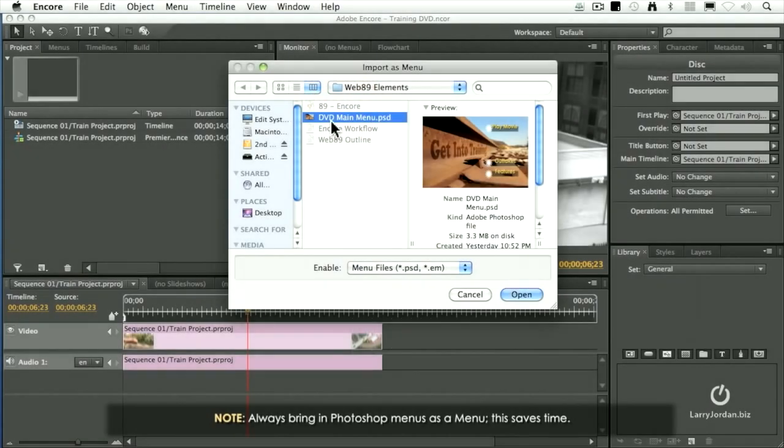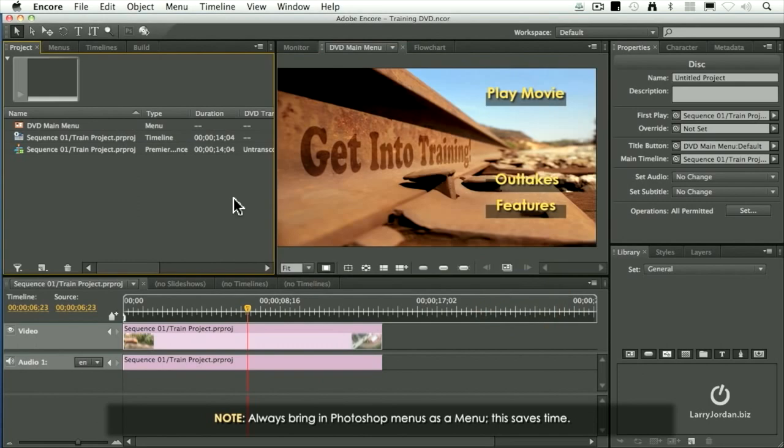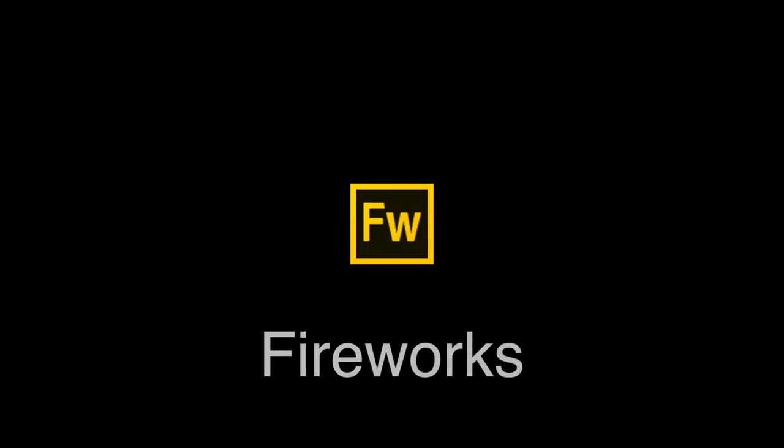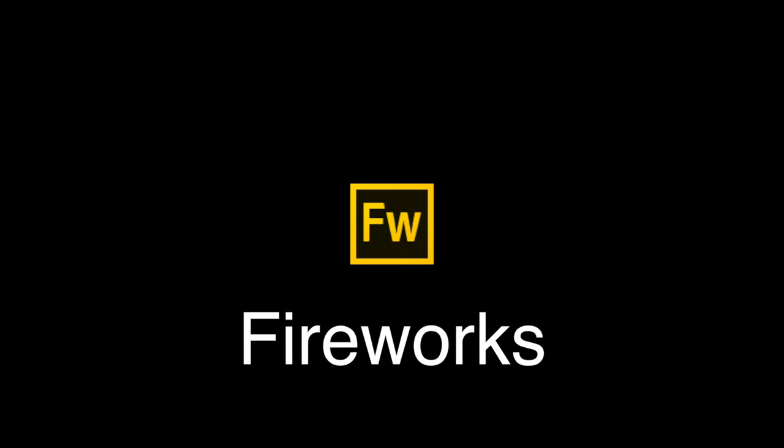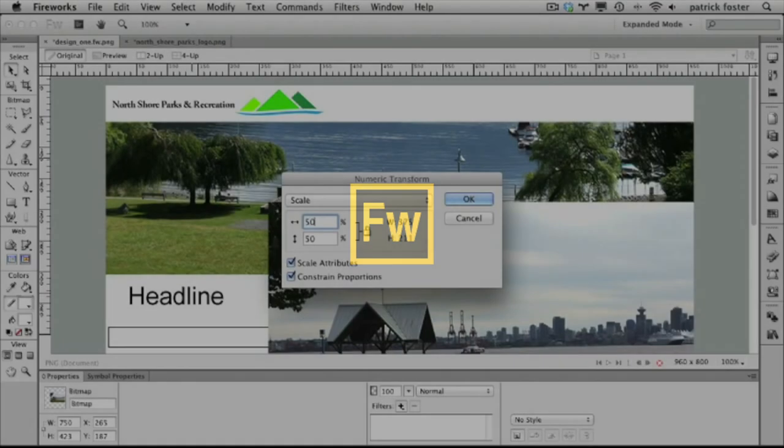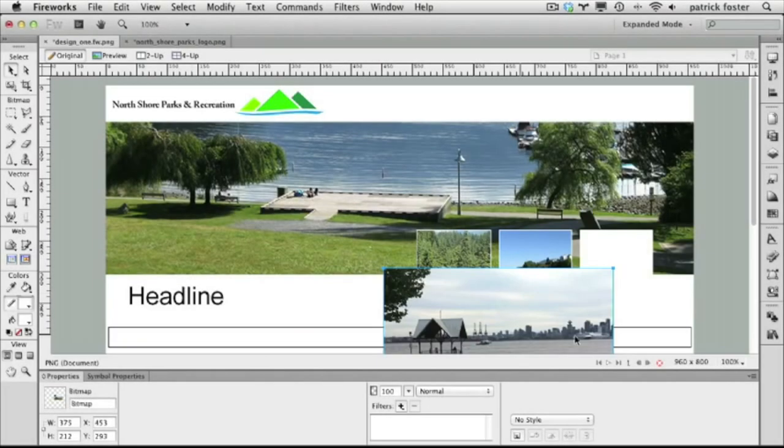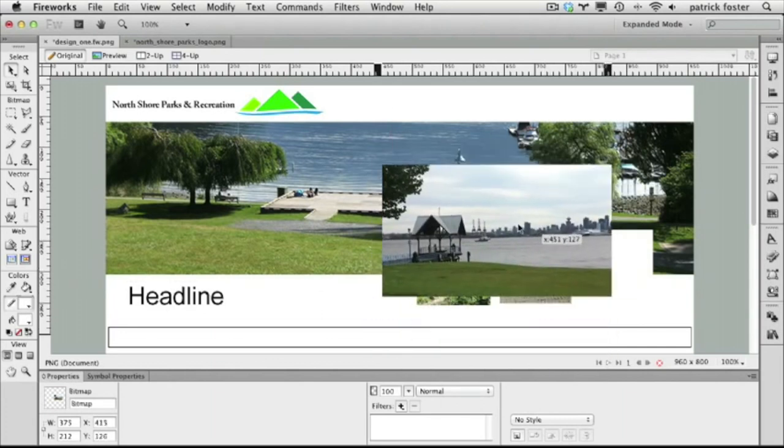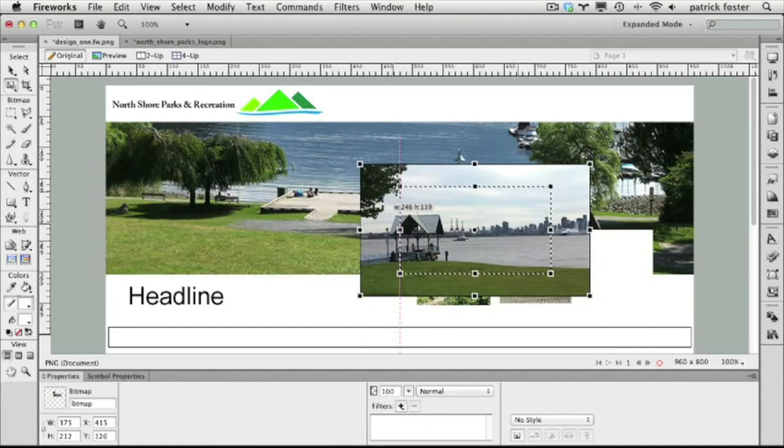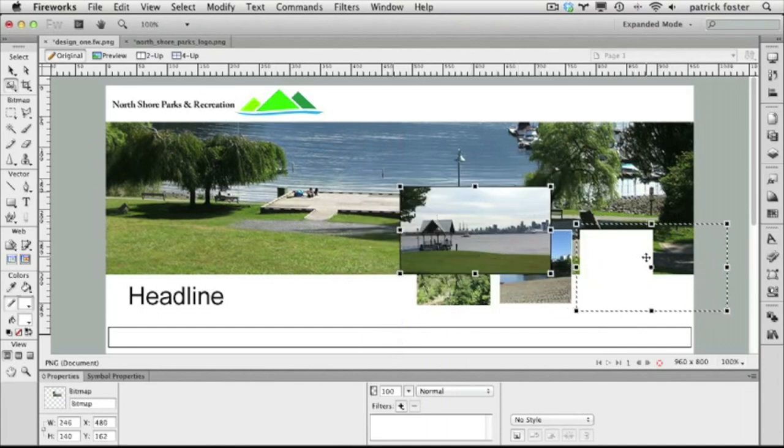Encore is used to add a customized menu to a DVD or Blu-ray that you are burning. You can edit the menus in Photoshop. Fireworks gives you the ability to create vector graphics and some bitmap graphics for web and mobile applications. We'll talk about the difference between the two a bit later.